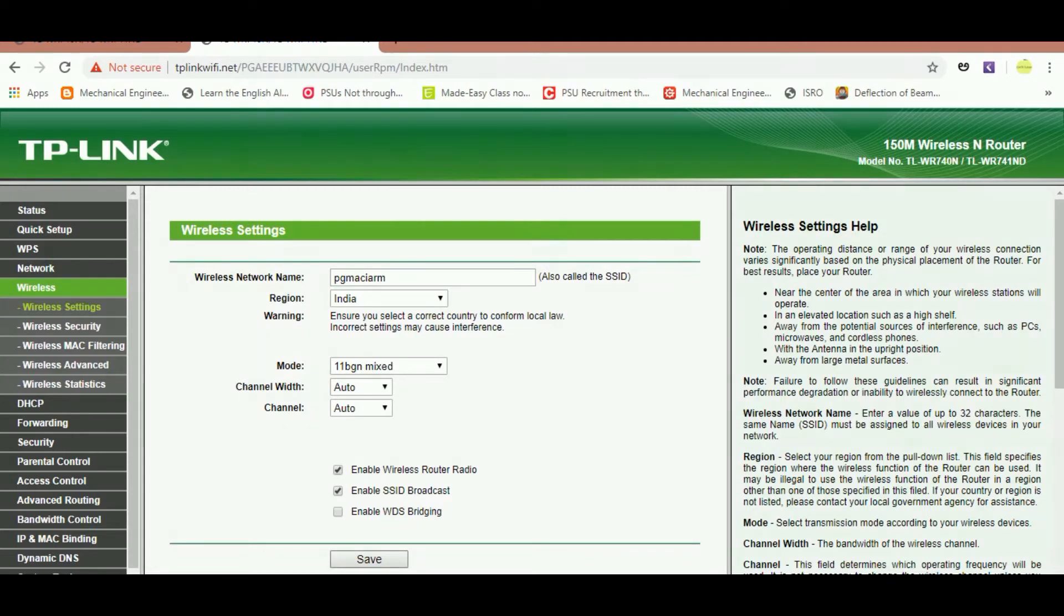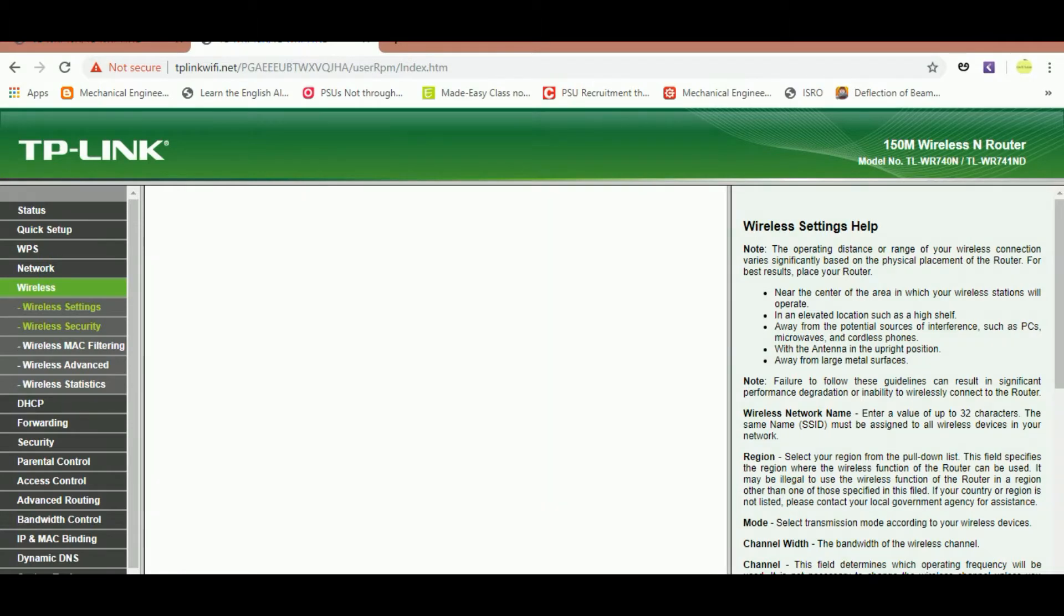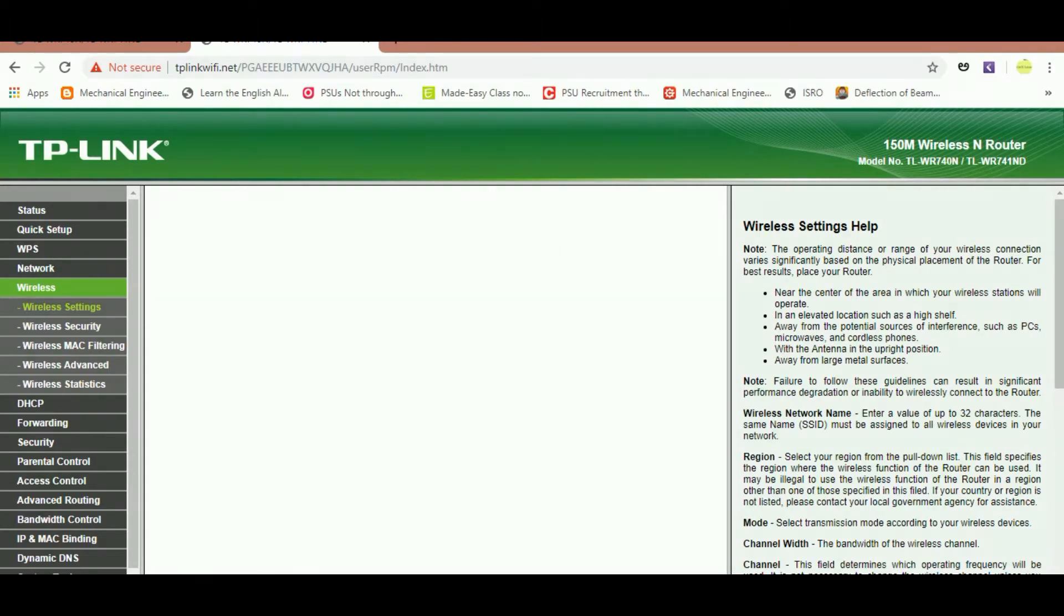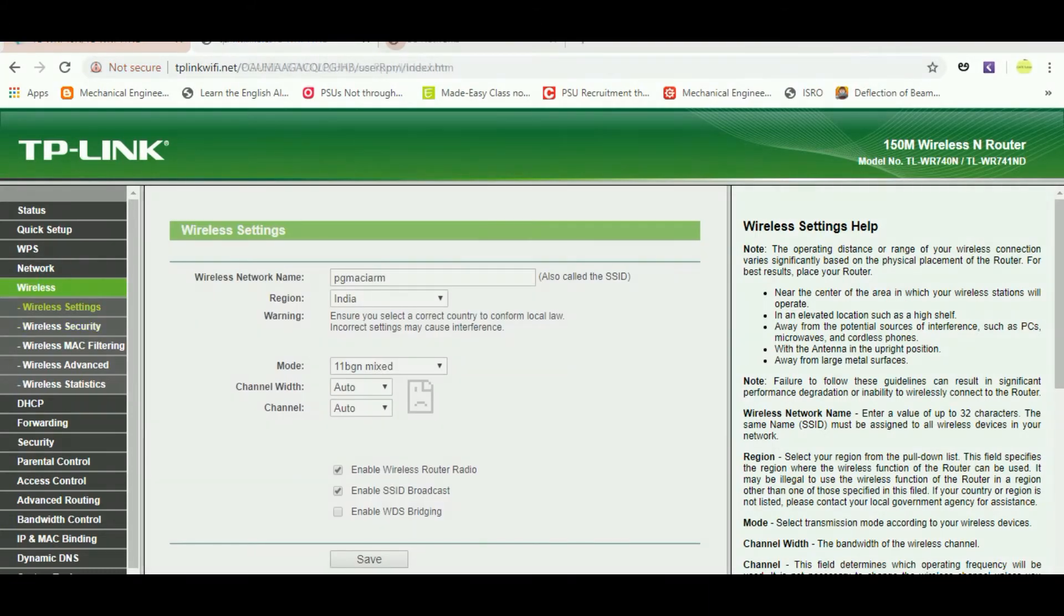After getting saved, your PC will lose the connection of the Wi-Fi because you have changed the name of the network. Go back to the Wi-Fi and please connect to the new username. After that it will again get connected. Now the username of your Wi-Fi is changed. So if you want to change your Wi-Fi password also,